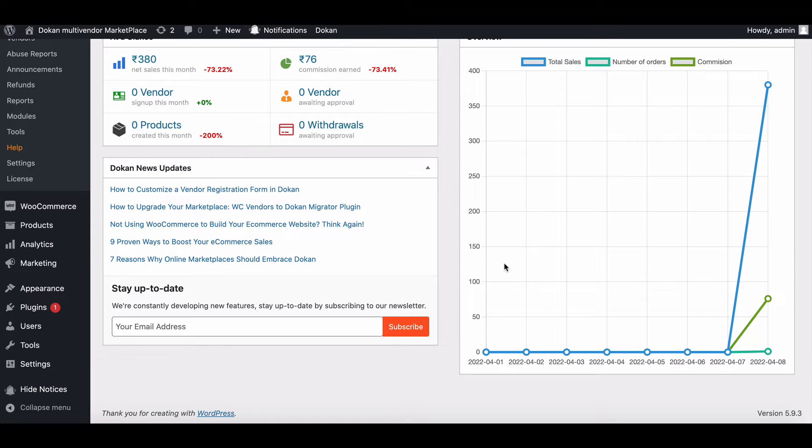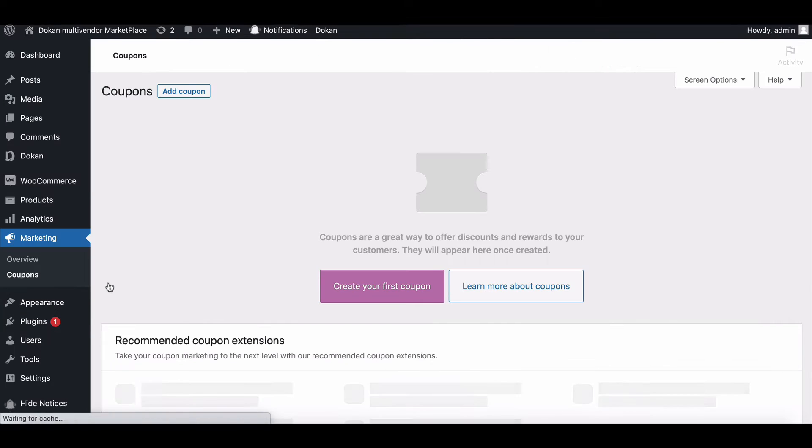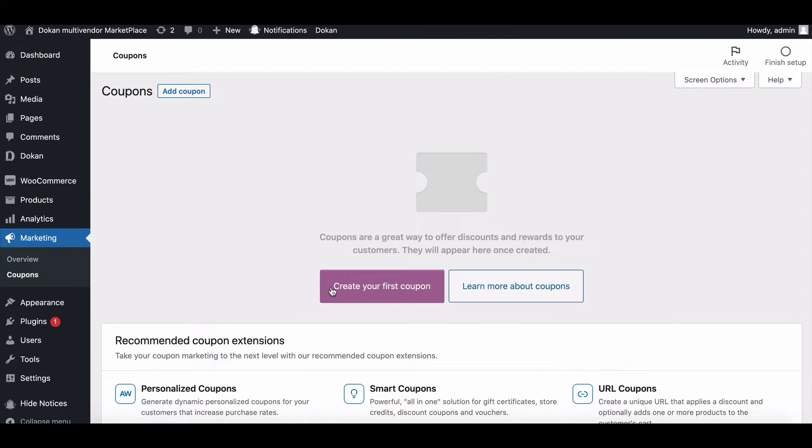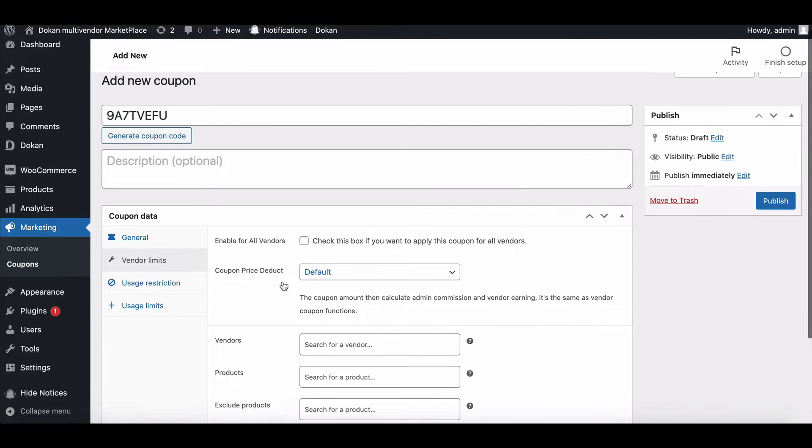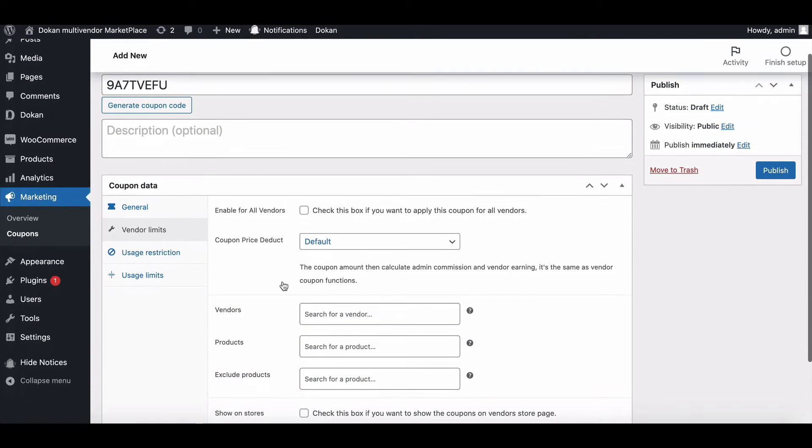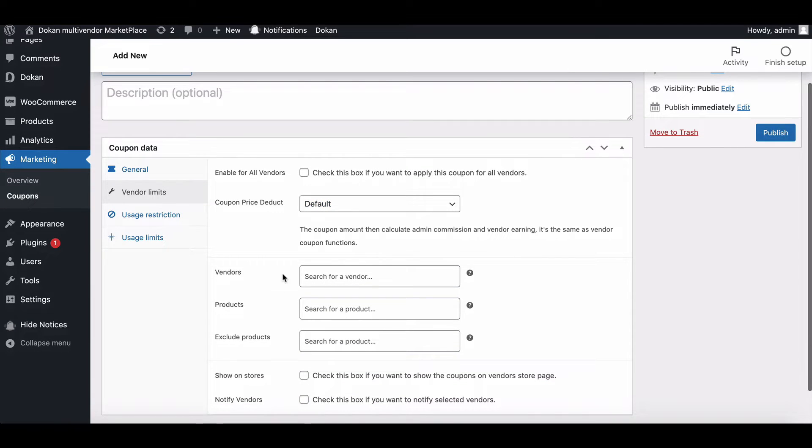We have added a new option in the default WooCommerce coupon option called vendor limits. Navigate to marketing, then coupons. You will get some options to customize your coupon. Enable for all vendors - if you check this option, then your coupon will be applicable to all the vendors of your marketplace.